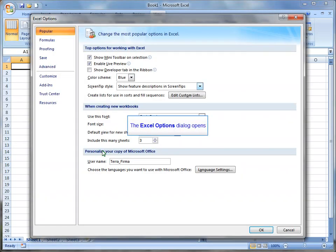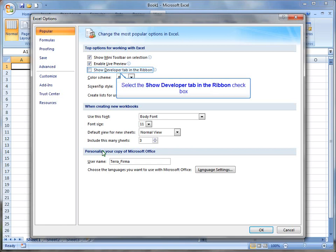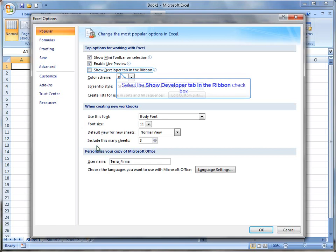Then, it'll bring up the front page, which is popular, and here at the top, there's three checkboxes. I'm going to click on the Show Developer tab in Ribbon so that it's checked.